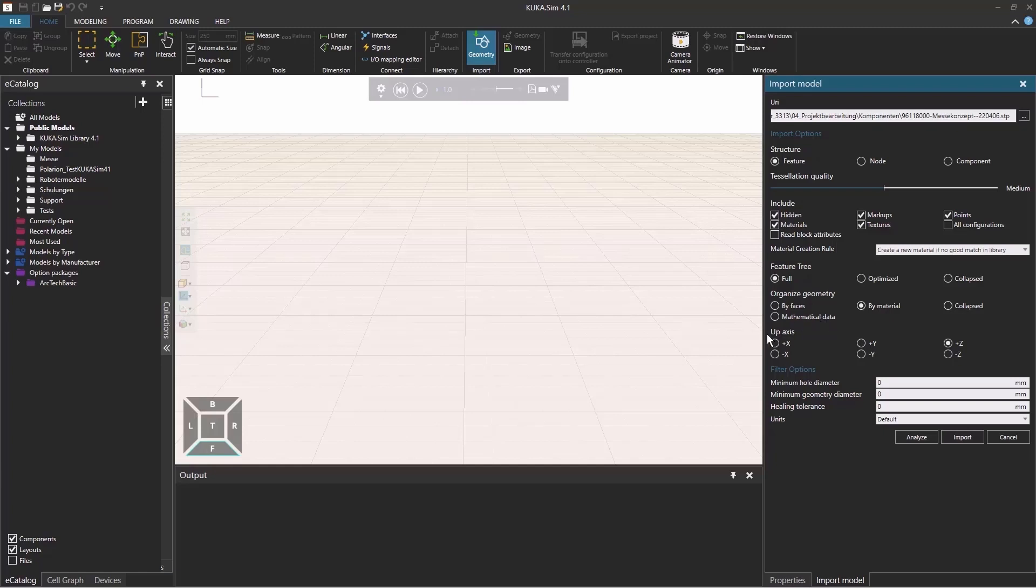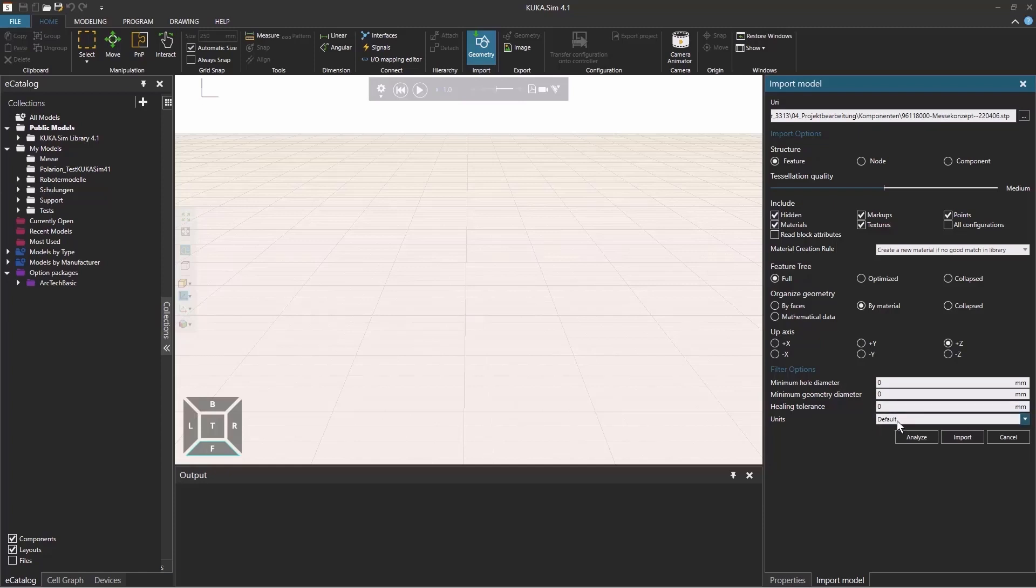The up axis is normally plus Z, but is really depending on CAD program and CAD data. And the last options are the filters. The healing tolerance is the value or the tolerance that connects lines and points within a range. And you can select the units. We usually have default millimeters.